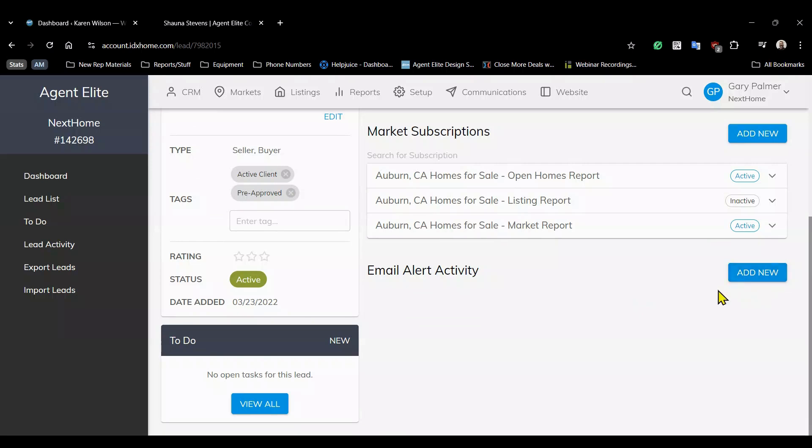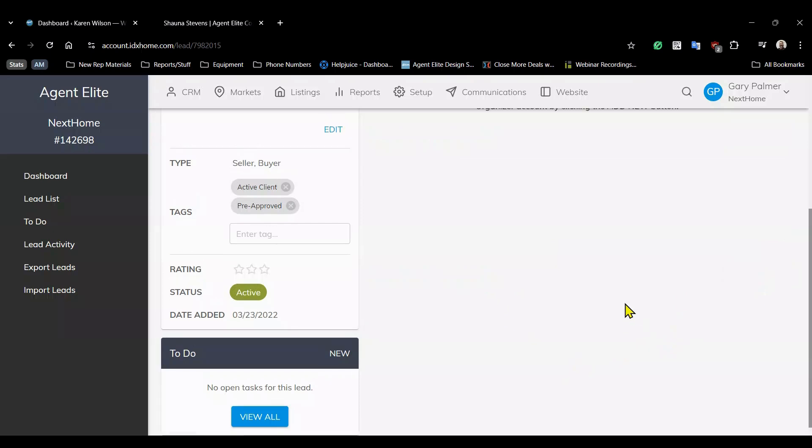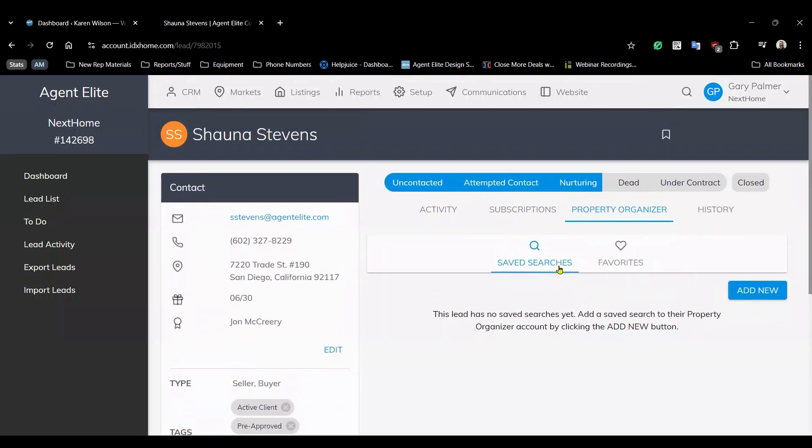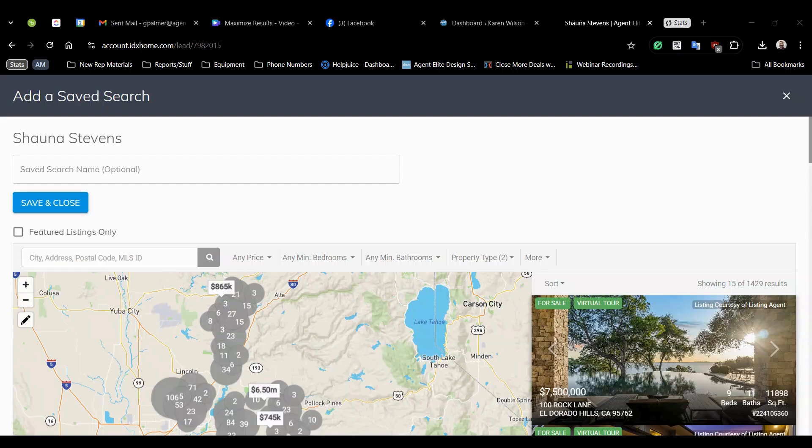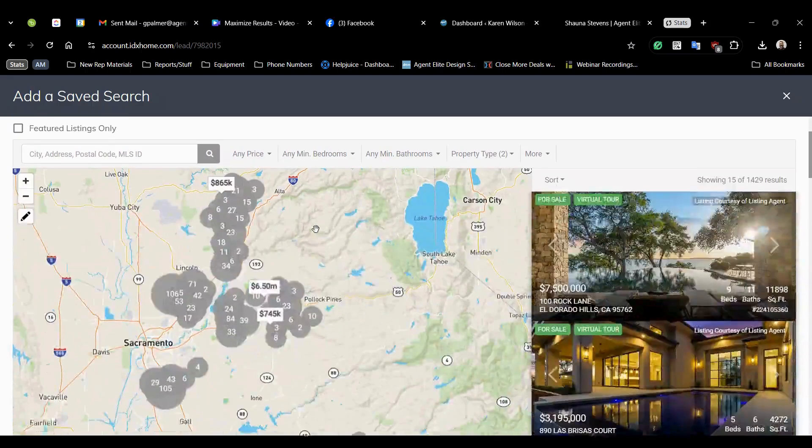So again on the subscriptions page under email alert activity click add new. Now you'll need to scroll to the top of the page but there you'll see saved searches. Again select add new. Maybe in your conversation Shauna mentioned that she wants to live in Pollock Pines and that she wants a three bedroom home. So that's what you'll name your search.